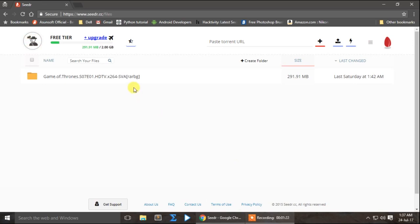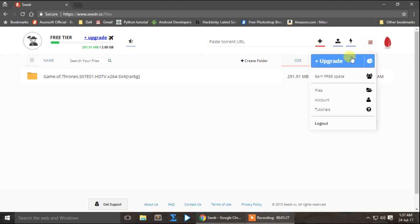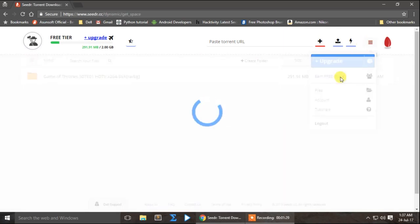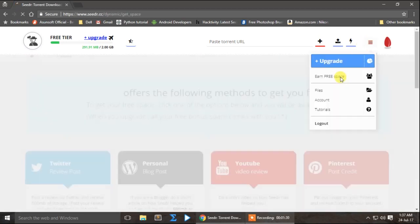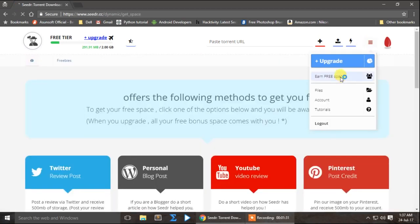Now we have to click on the free space. We have to cut all the free space.